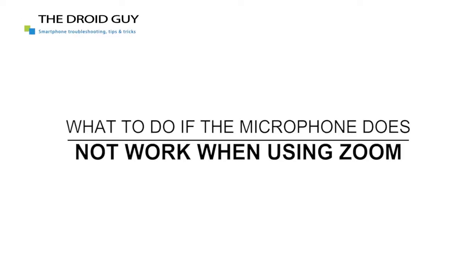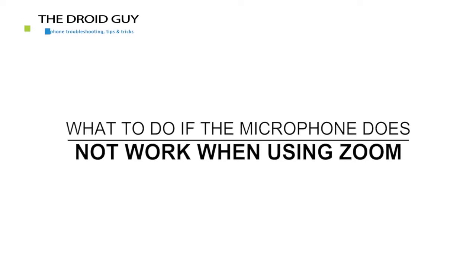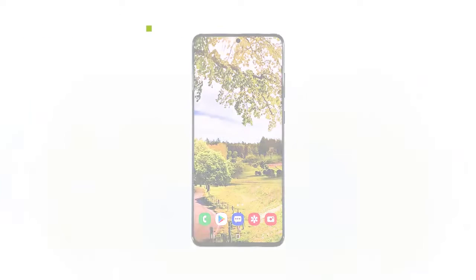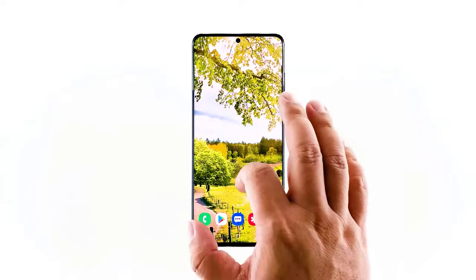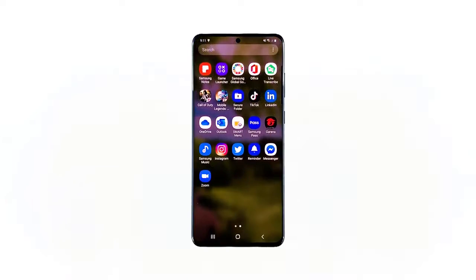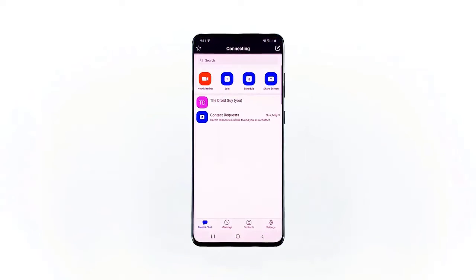Hey guys, in this video I will be showing you what to do if the microphone does not work on Zoom. When it comes to a problem concerning core services like the microphone or the camera, there is always a possibility that there is an issue with the firmware. However, since you noticed the problem while using a third-party application, it is also possible that the issue is with the app alone. So here's what you need to do about it.